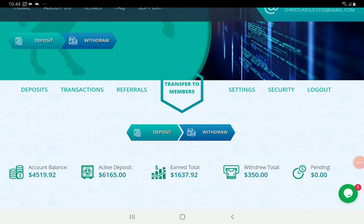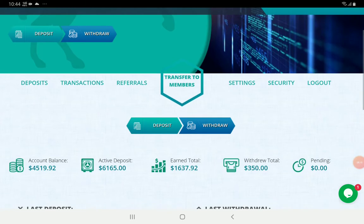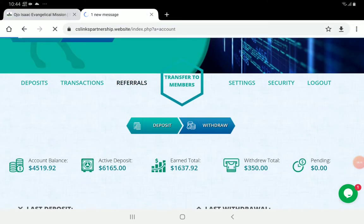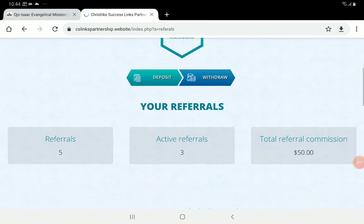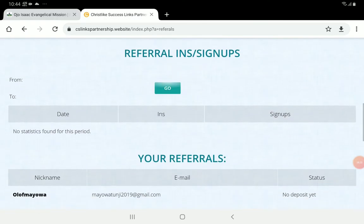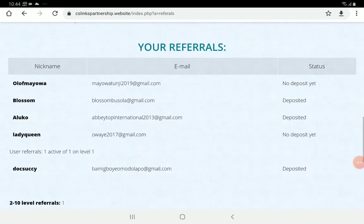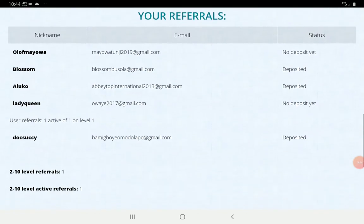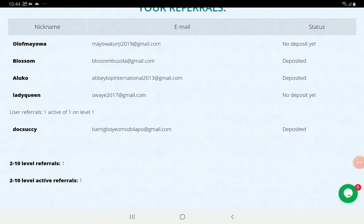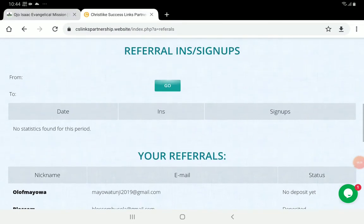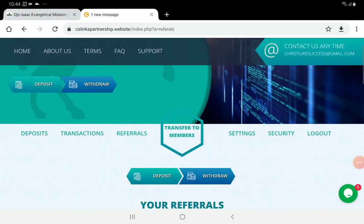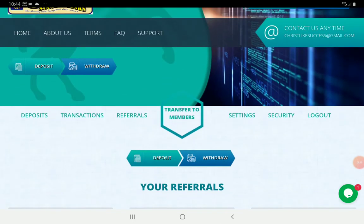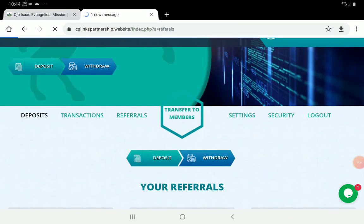You can search by date on the transaction page. The Referrers section is where you have the list of people you referred to the website, and you can see those that have made deposits and those that have not.